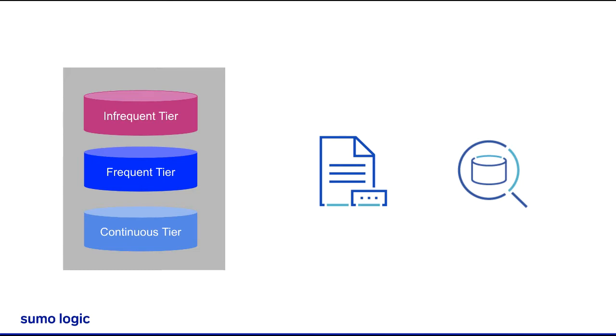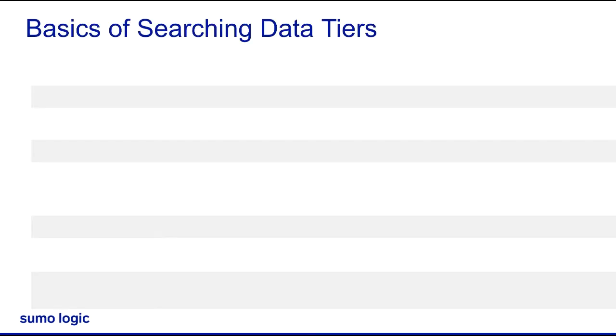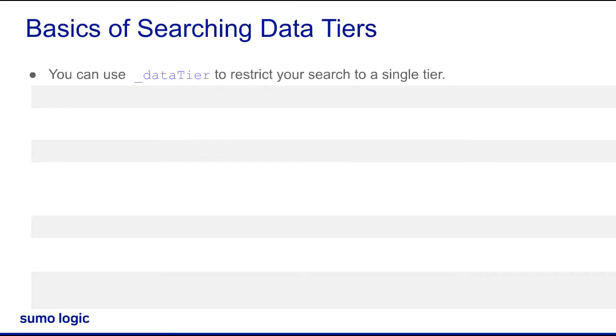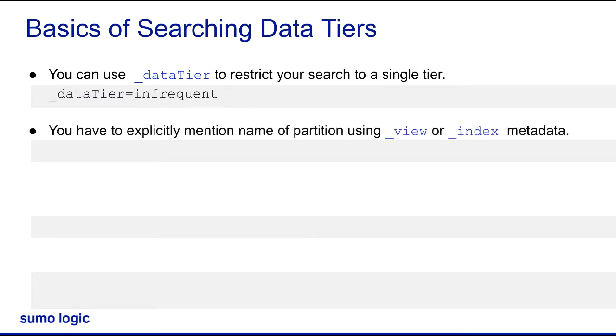and to which data tier the partition is assigned. First, use __datatier to restrict your search to a single tier. If you don't specify a tier with __datatier, the search will run against all three tiers.